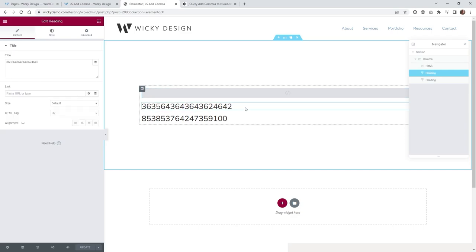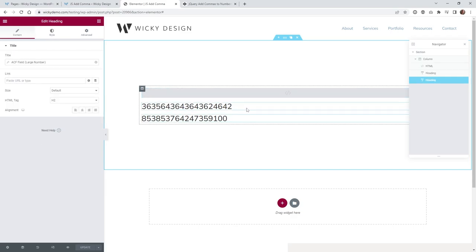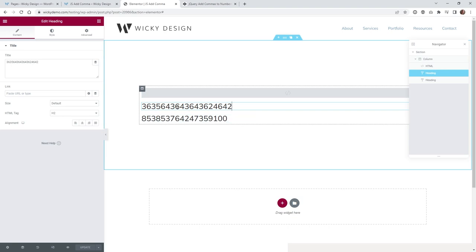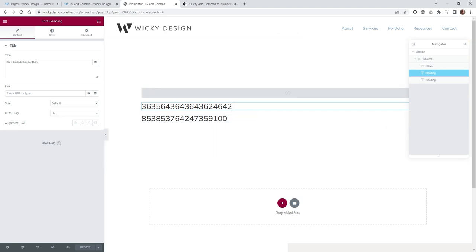Now I'm going to show you two different examples on how you can add commas automatically to large numbers like this. So this very first one is just a regular heading widget. And as you can see, I entered in just a really large kind of gibberish number in here.